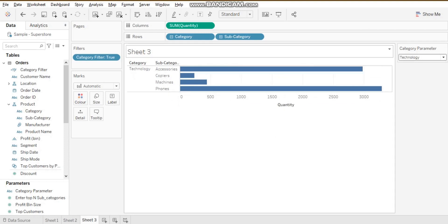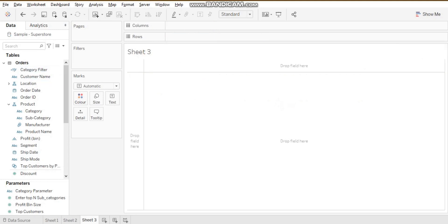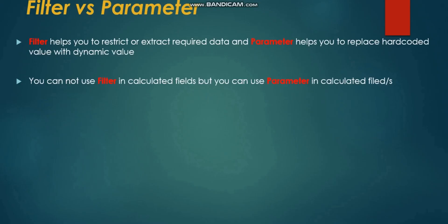With the help of the parameter, I can make changes and use the category parameter in the calculation — something I could not do with a regular category filter. That is another difference between filter and parameter.